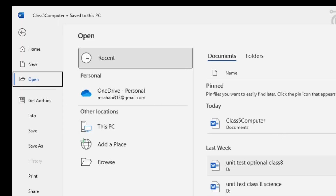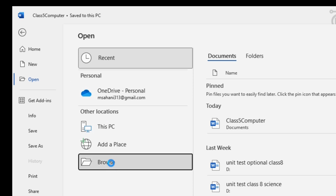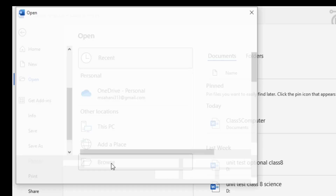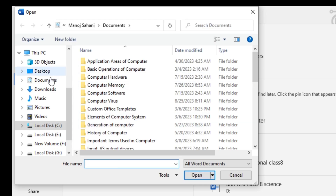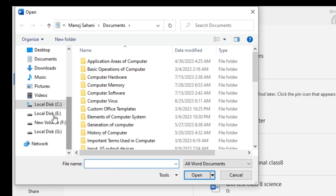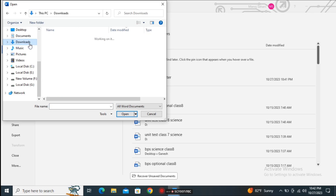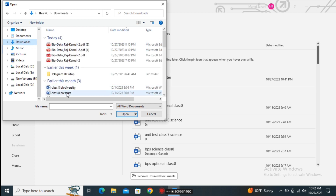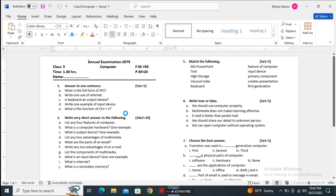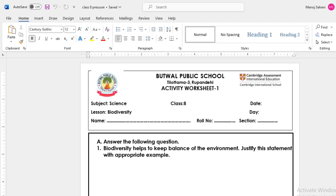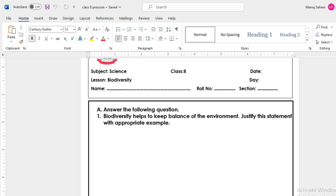If our file is not listed, we just go to the Browse option and we can browse for that particular file — wherever the file is kept, we can open it from there. For example, if the file is in the Downloads folder, like 'Class 8', we choose the file, click on Open, and it opens another file that already exists on our computer.